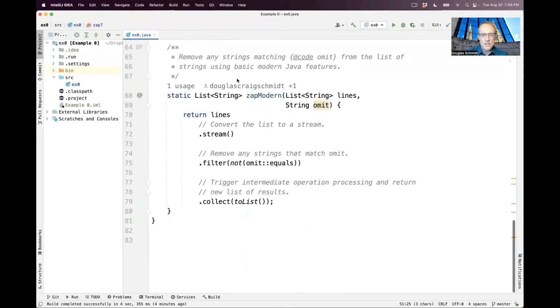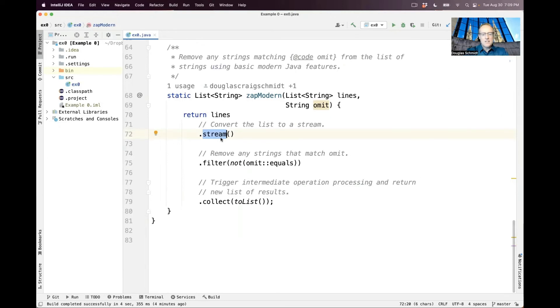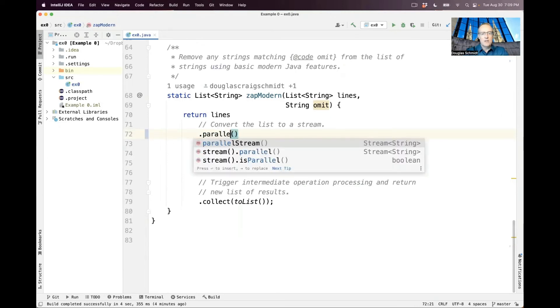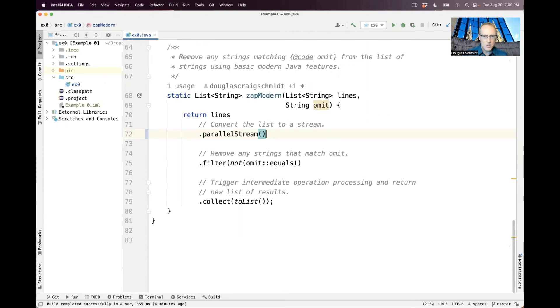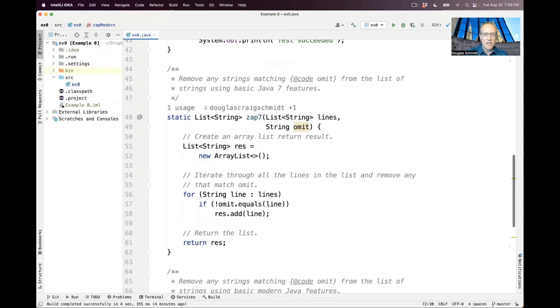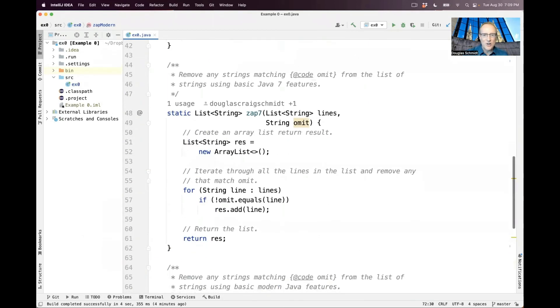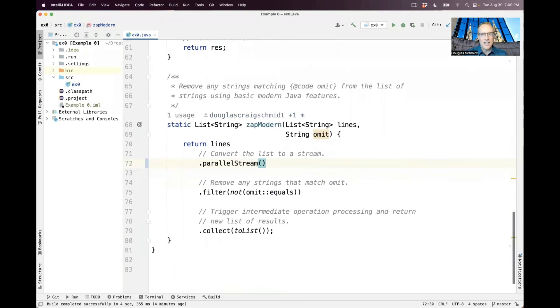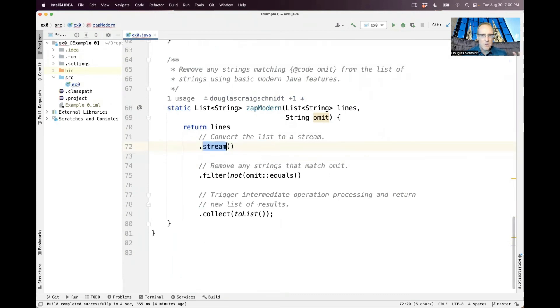But the bigger reason this is a win is because we can trivially change this code from sequential to parallel by saying dot parallel stream as opposed to dot stream. And that's something you just simply cannot do with this code up here. It would take a lot of work to make that run in parallel. So that's really the big selling point here.